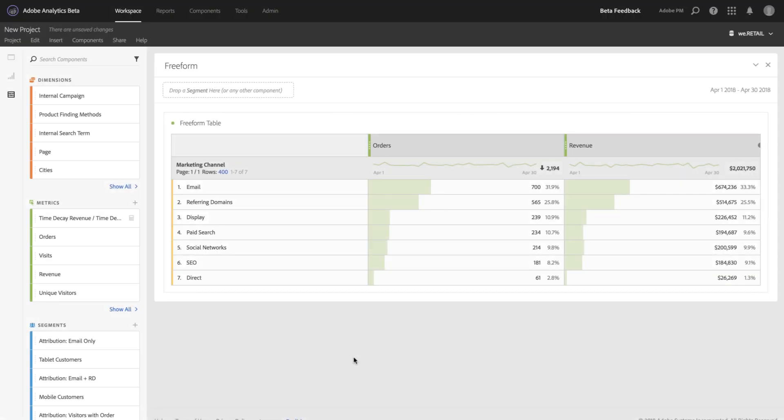Hi, this is Trevor Paulson from Adobe Analytics Product Management, and I'm here to show you some of the cool new features we've added to calculated metrics related to attribution IQ.